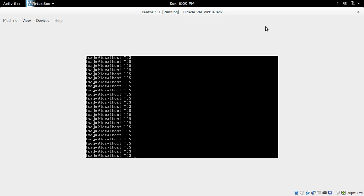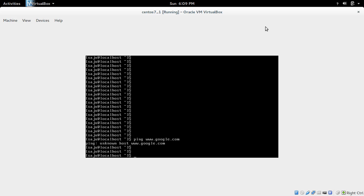I have installed CentOS but I cannot connect to the internet. So let me ping to Google. See, it's not working.